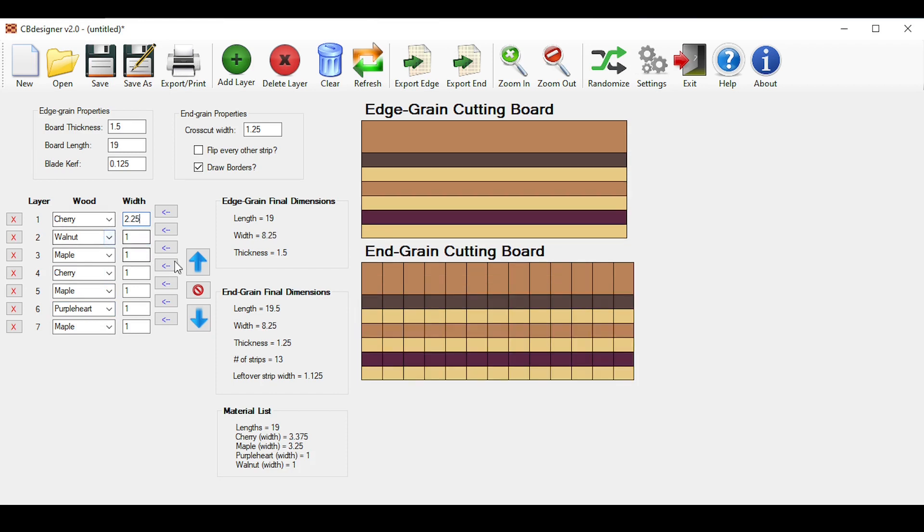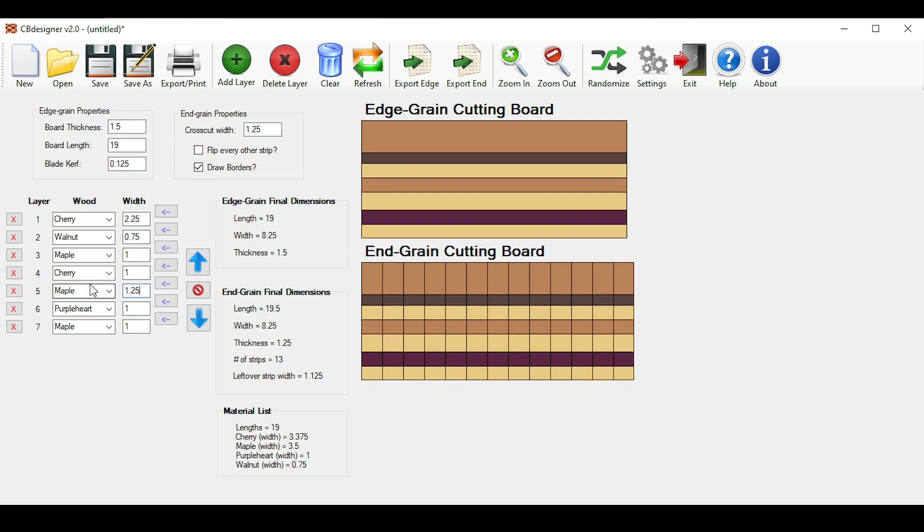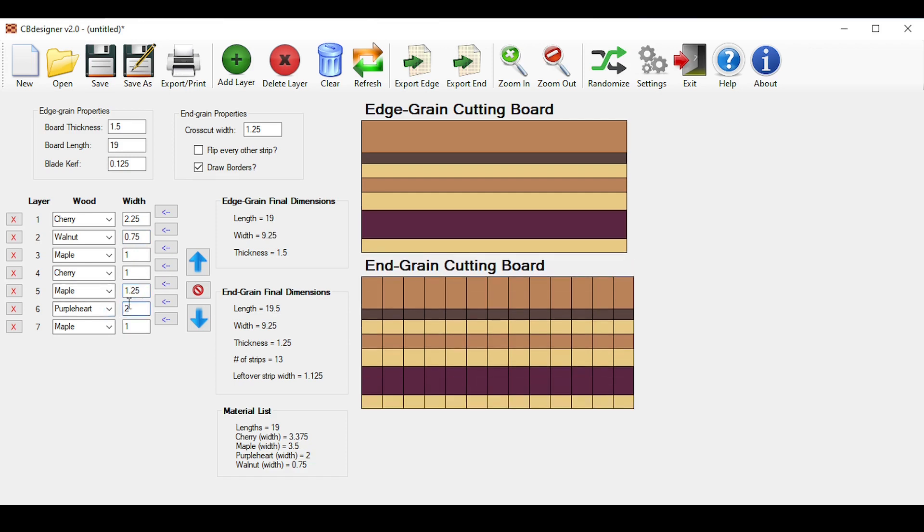And then just change the wood widths in this column. Click enter on the keyboard to refresh the board on the right, and if it doesn't refresh for whatever reason, just click the refresh button up here. And then I'll change maybe this to 0.75, and then this one will be 1.25, and purple heart will be 2 inches.